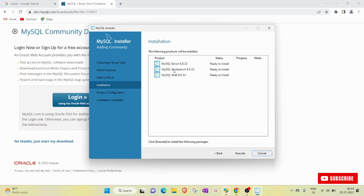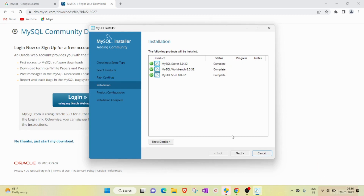MySQL Server, MySQL Workbench, and MySQL Shell — whatever we selected, all are ready to install. Now click the Execute button to begin installing. I click Execute and one by one they will execute. It will take a little bit of time.